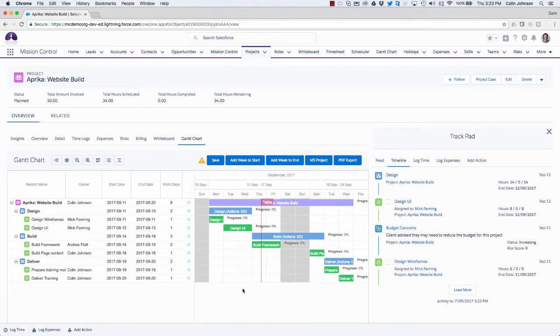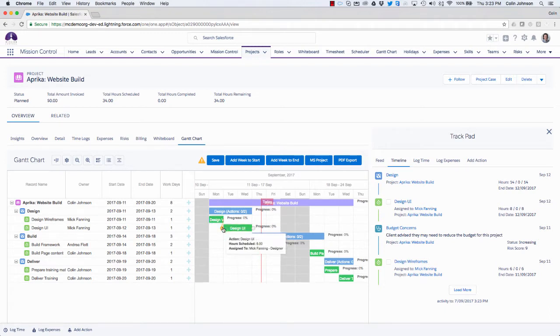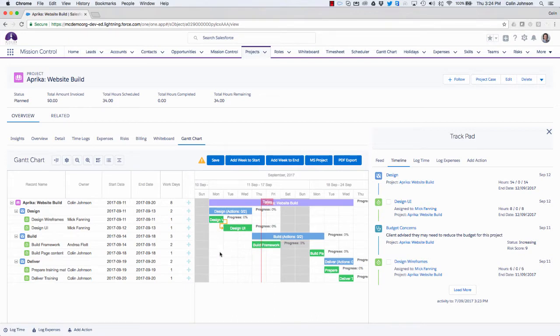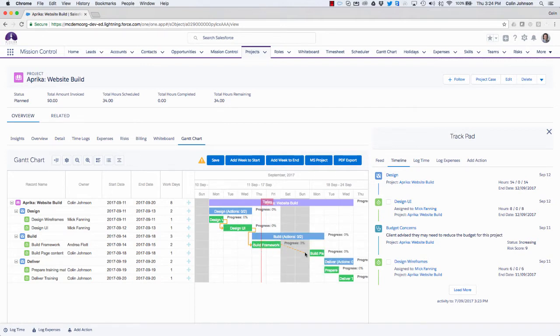So another feature is I'm able to actually create dependencies between the actions. So for example, if design UI is dependent on the design wireframes, what I can do is just from the right-hand side of the design wireframes drag and drop to the left-hand side of design UI, and that will create a dependency between those two actions. So if I just carry on and create a few more dependencies on this project between these actions.